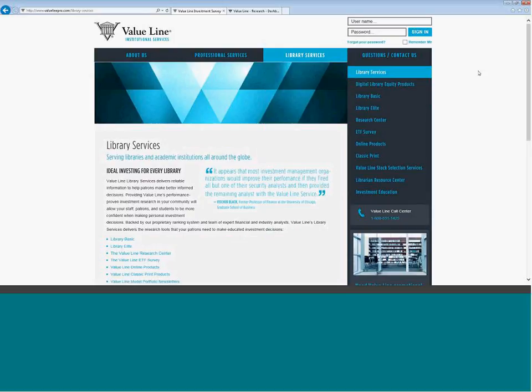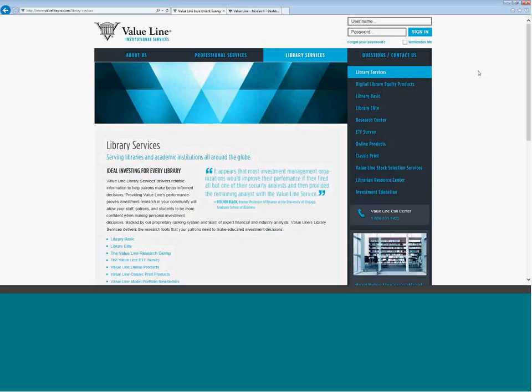So ValueLinePro.com will get you over to where we are right now, look at library services, and you can see we have a whole bunch of different packages. We do price them based on size, whether you're an academic institution, your full-time enrollment. We take into account if you're a municipal library, your population served, and we try to work within each library's budget to make sure that we can get you on ValueLine and make sure everybody has the opportunity to view our research.